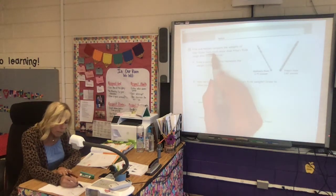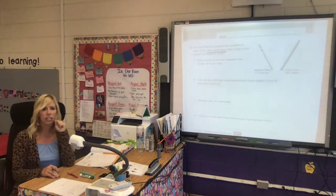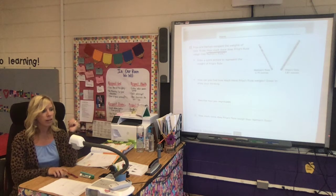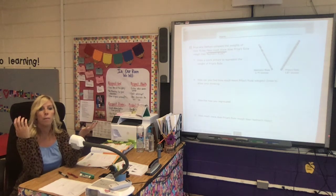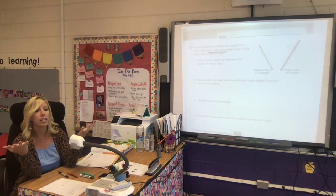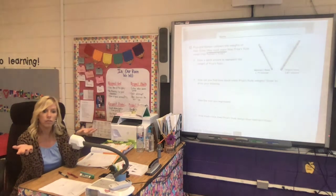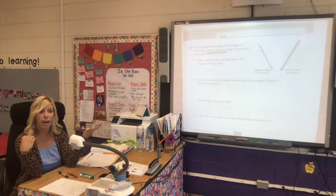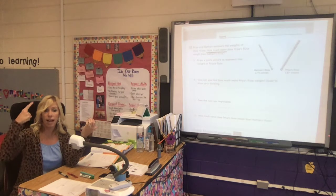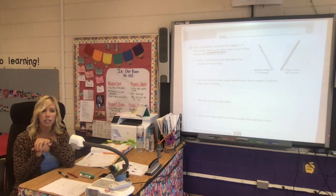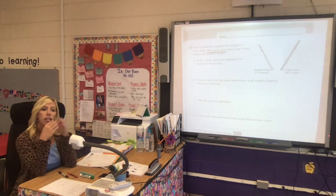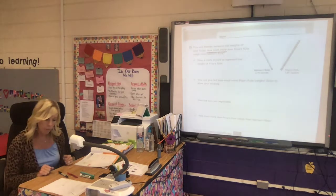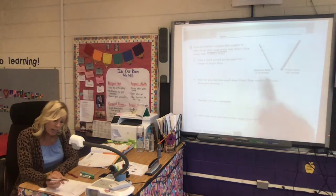Let's think about 'how much more' in an easy way. If I have five cookies and you have three cookies, how many more cookies do I have? I have five, you have three — I have two more than you. You may have thought about three and counted up to five, or you may have subtracted — there are lots of different strategies. As long as you realize 'how much more' is the difference between those two numbers.